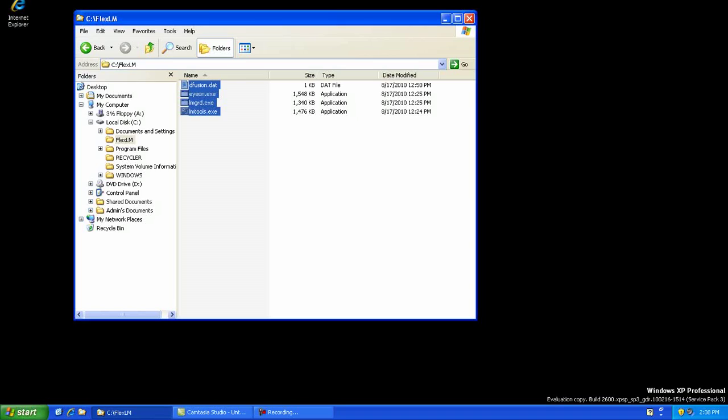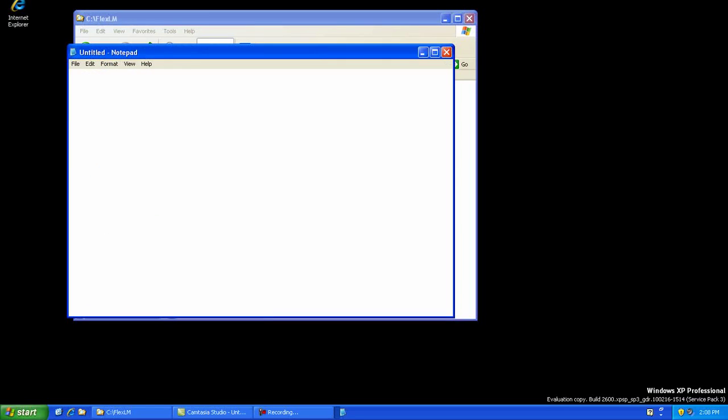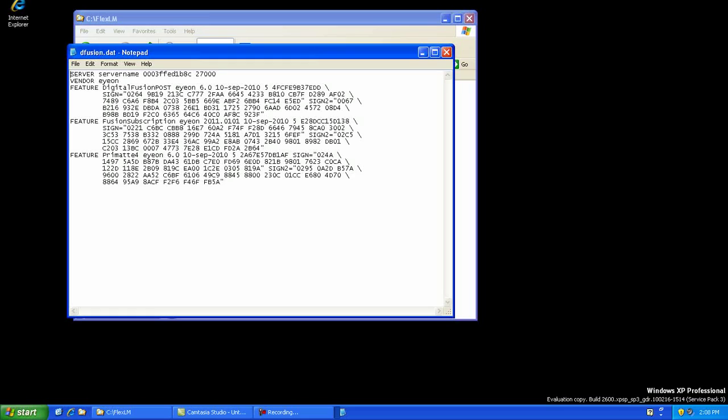Next, copy the Dfusion.dat or Ion.dat to the FlexLM folder. You will need to edit the DAT file to reflect the name of the license machine. Open the DAT file in any standard text editor and change just the server name portion on the first line to the name of the license server host machine. Any other changes made to the file can invalidate it.